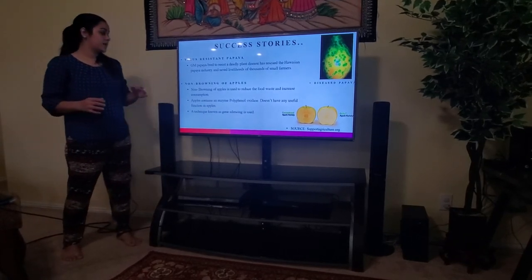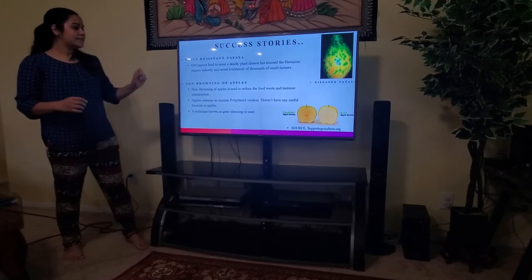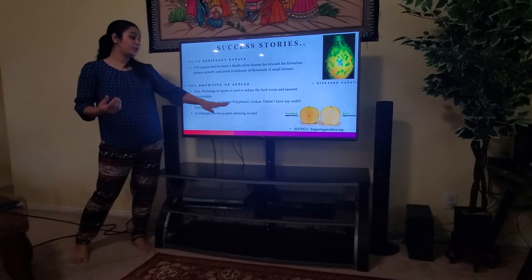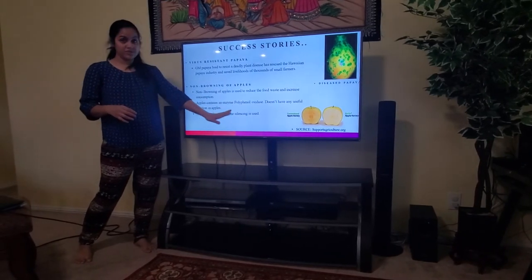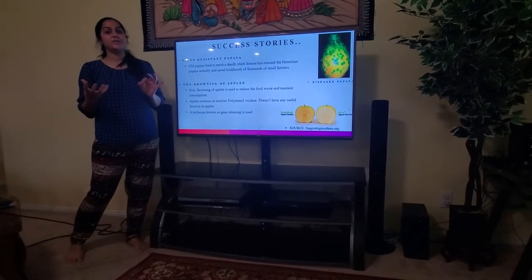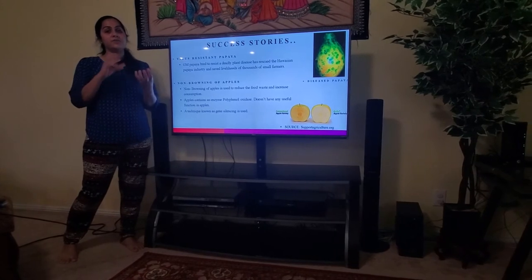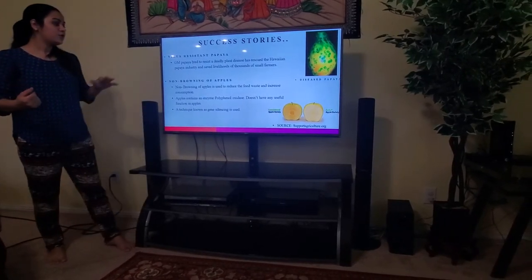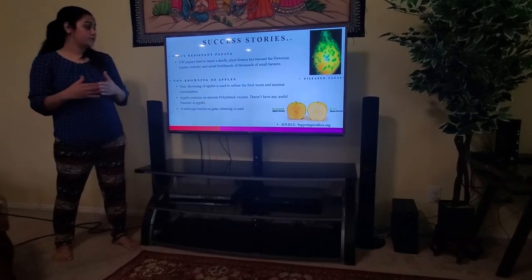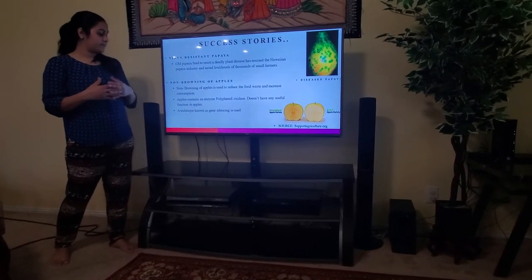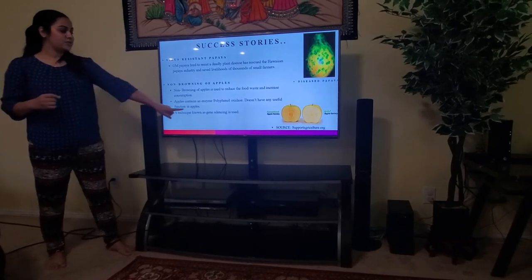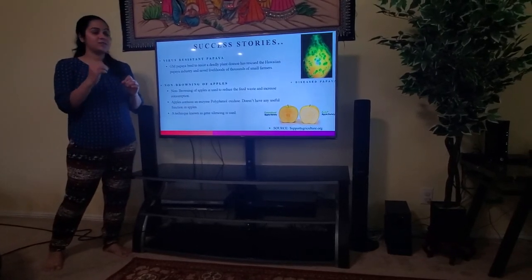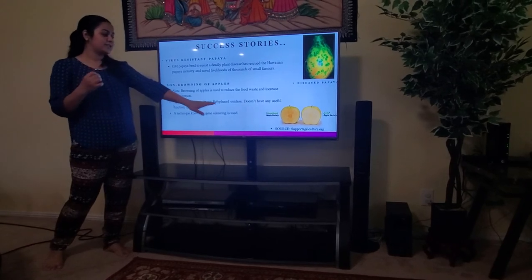Another success story is non-browning apples. There is an enzyme called polyphenol oxidase found in apples — nobody knows the actual benefits of this enzyme, but it results in browning of apples when peeled apples are exposed to air. Non-browning apples are engineered to reduce food waste and increase consumption. A technique known as gene silencing allows scientists to change the gene for this enzyme and make apples last longer.